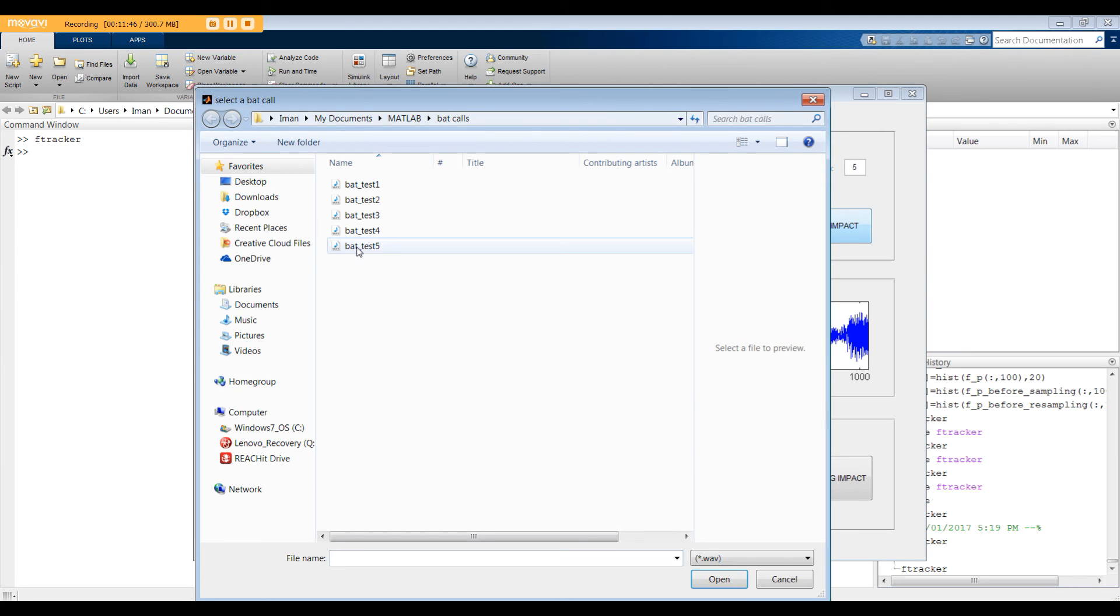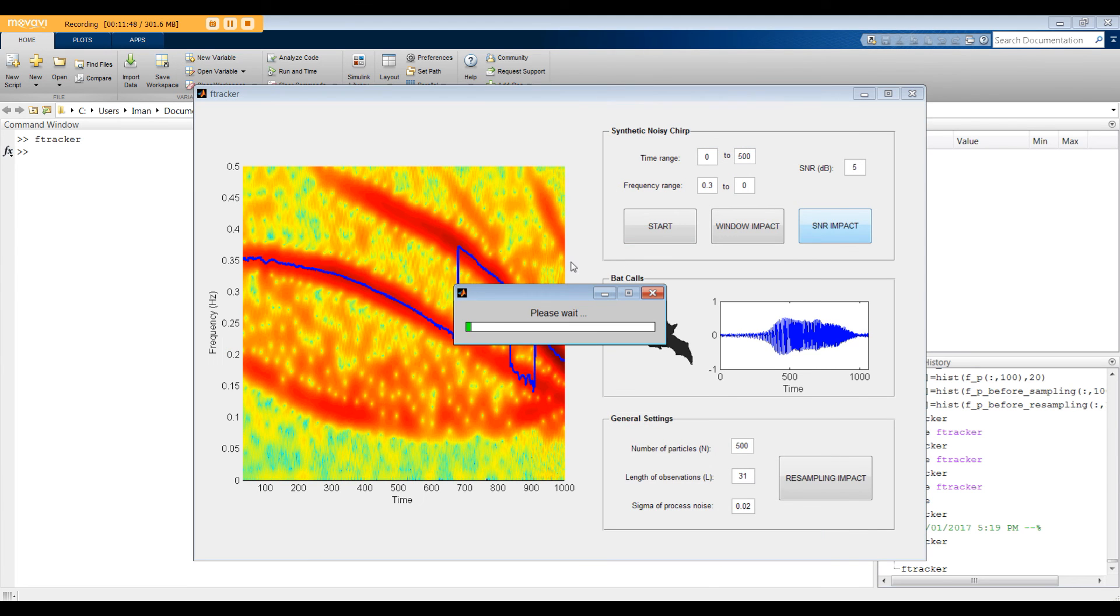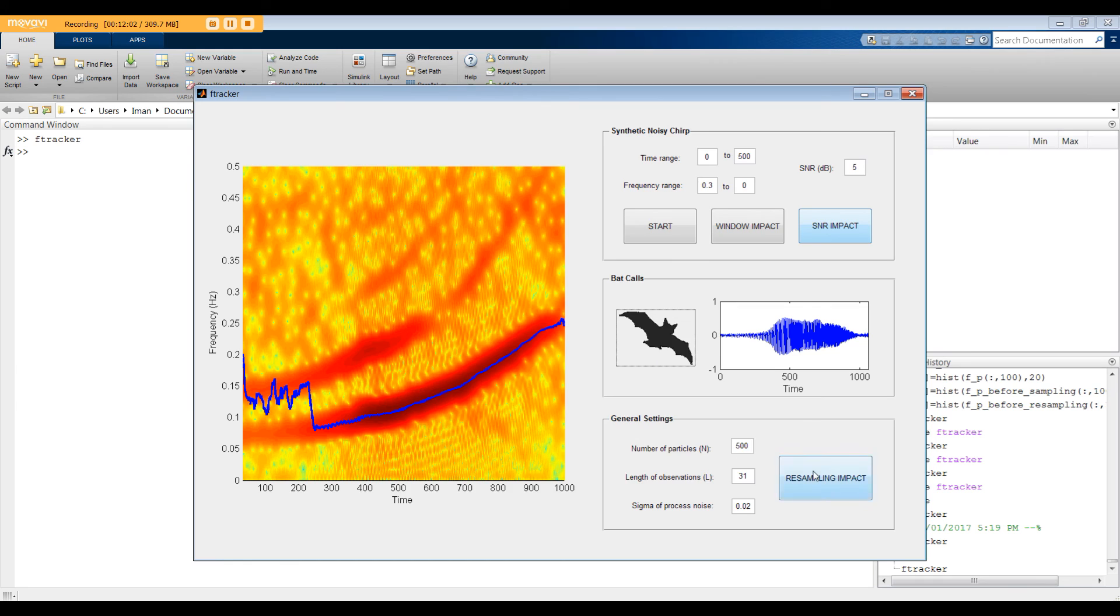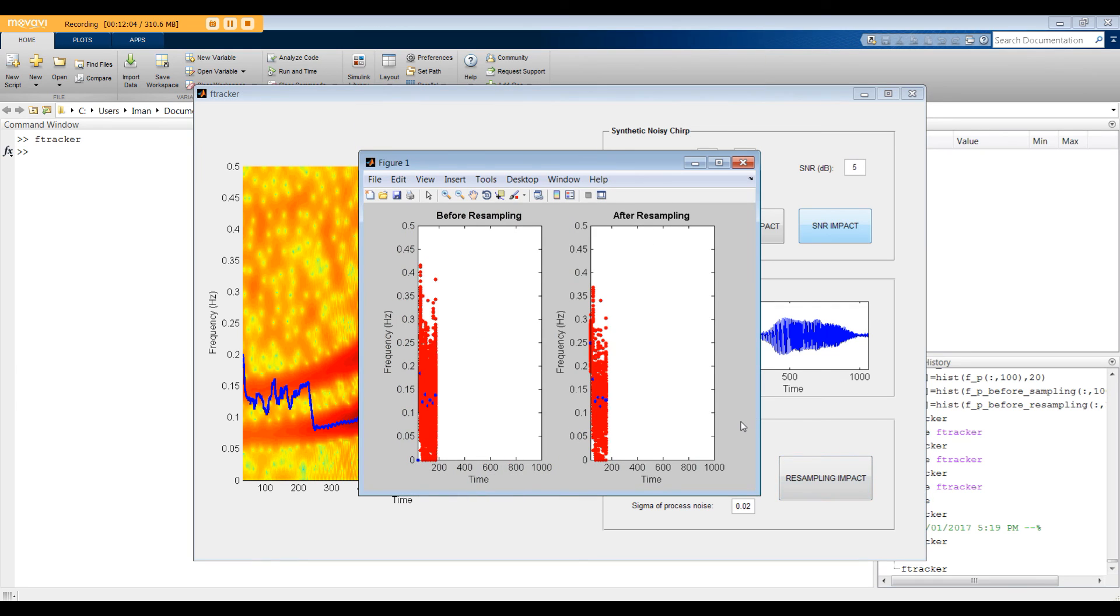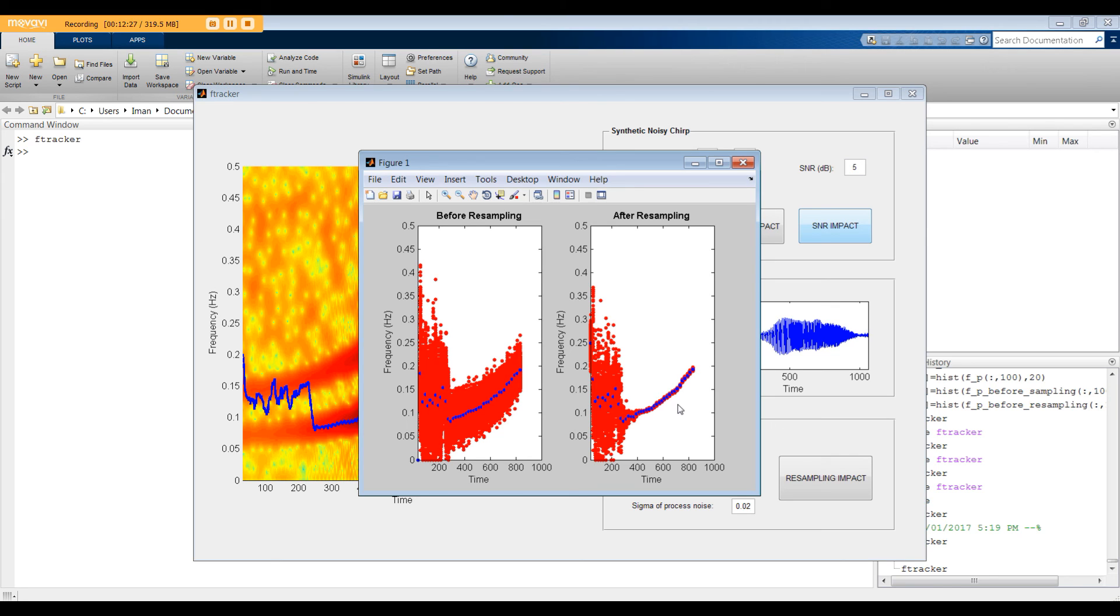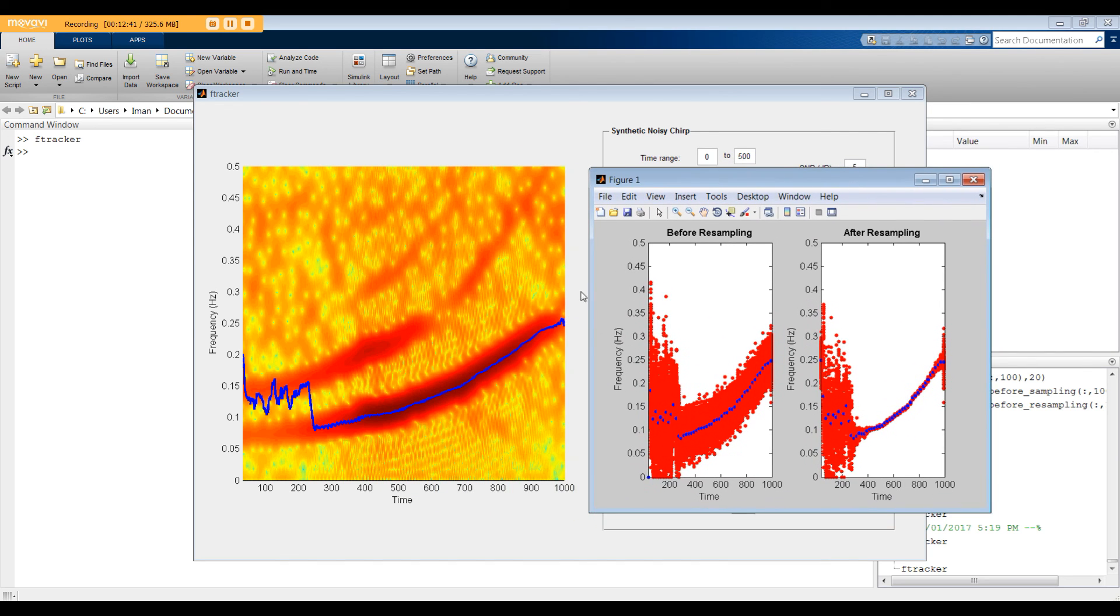For the last test, I'm going to select the bat test number 5. Here's the final answer. It's interesting to look at the resampling impact again. When the algorithm converges to the dominant frequency, the dispersion of the resampled particles or variance is very small, which means we are very confident about the estimated frequency. The variance increases at the end, as it seems, the dominant frequency is gone.